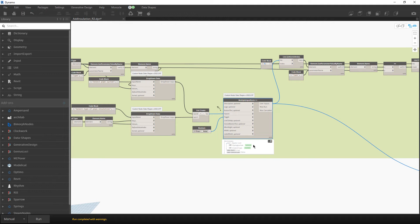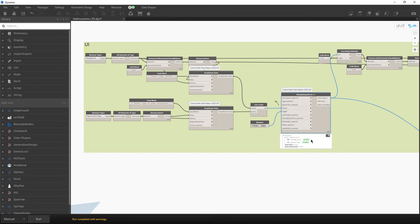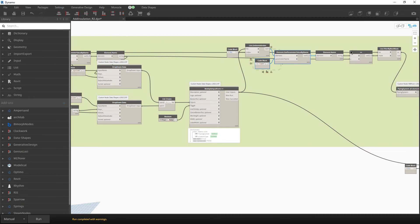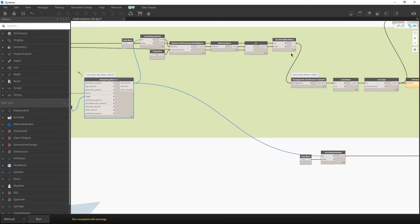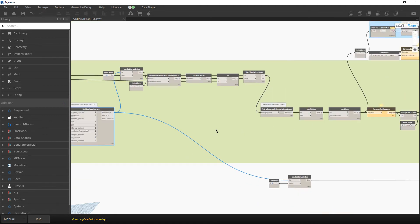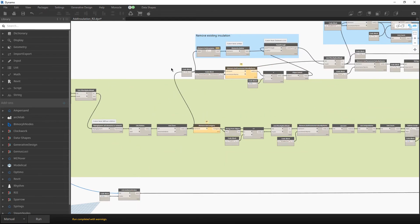We now have the piping system, and the idea is to convert it to a type, then check if that type matches all the types available in the user interface. When we find the match, we take that piping system and continue as we did in the previous version of the script.